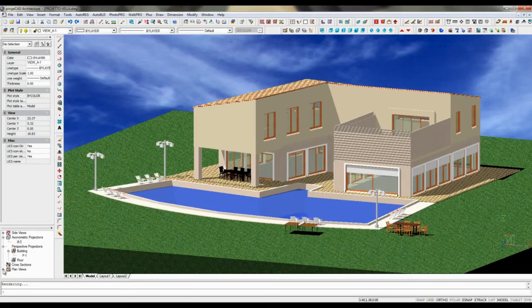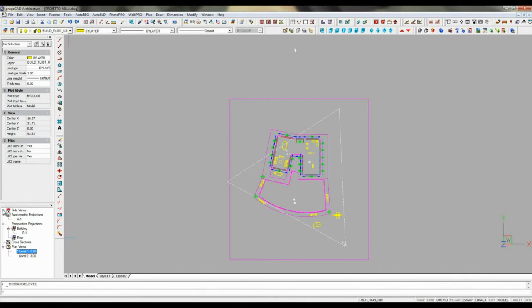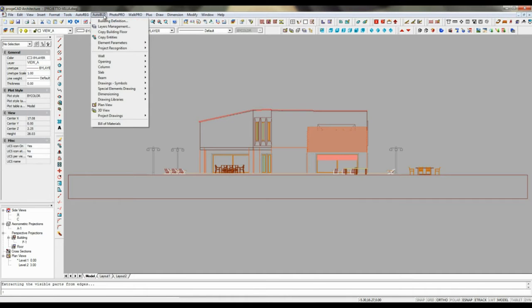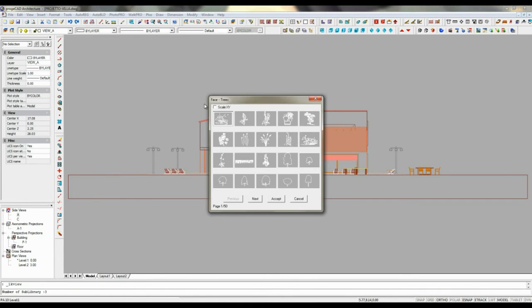The software allows extracting all 2D drawings from your 3D model. For instance, here you can see the project as an axonometric projection, a plan view, and a perspective view.